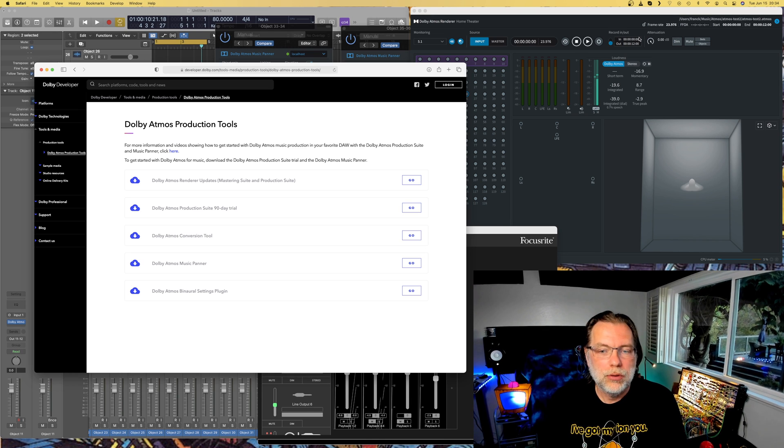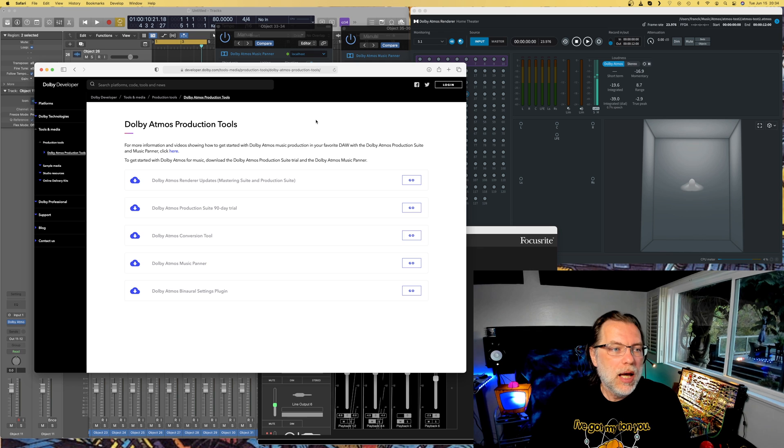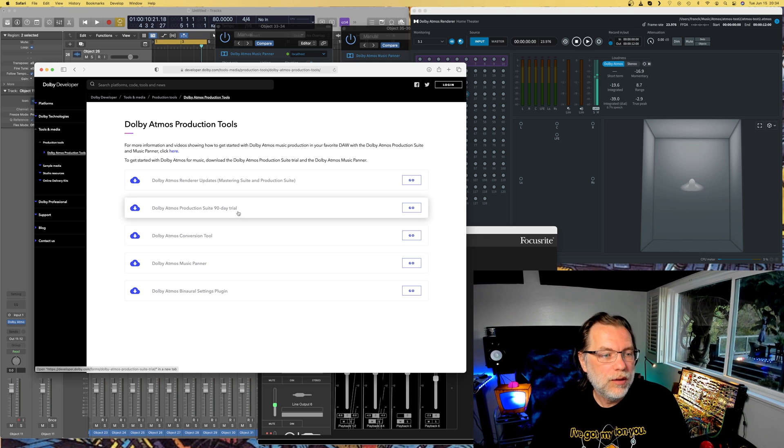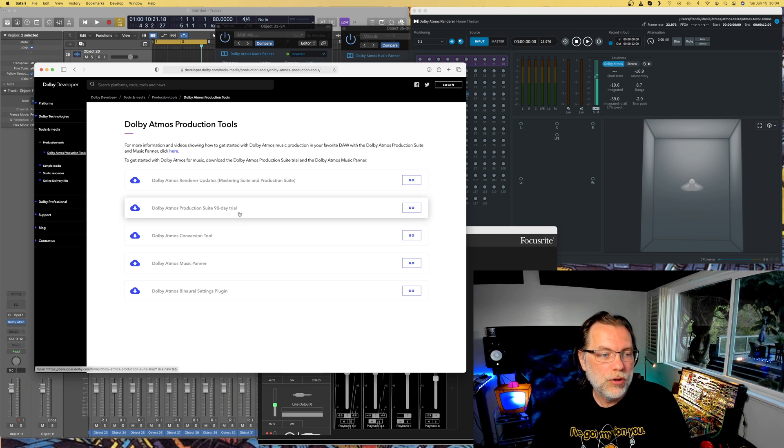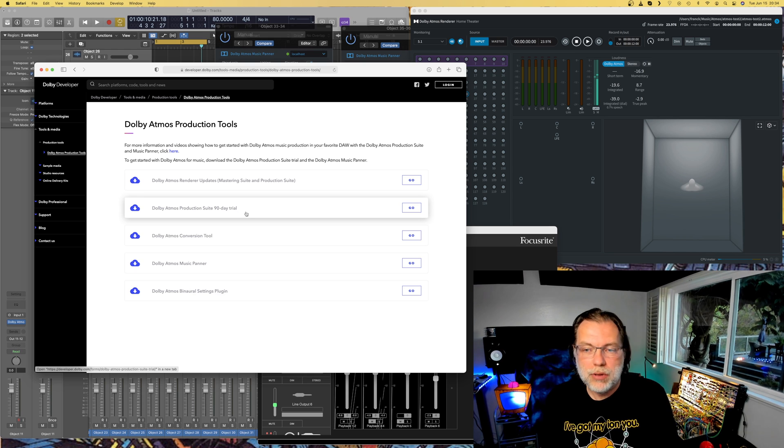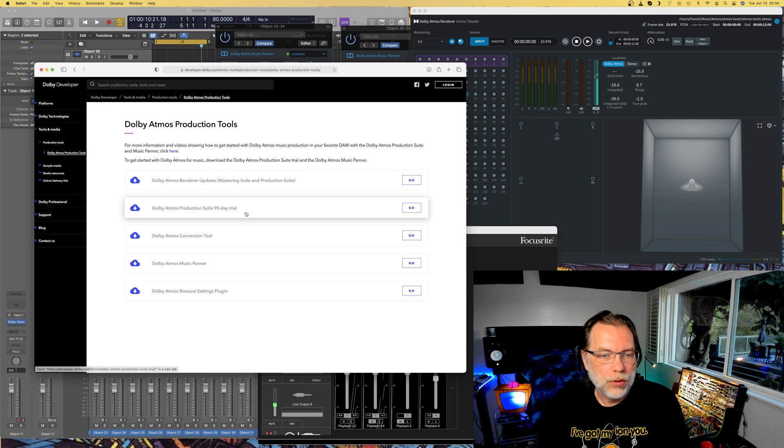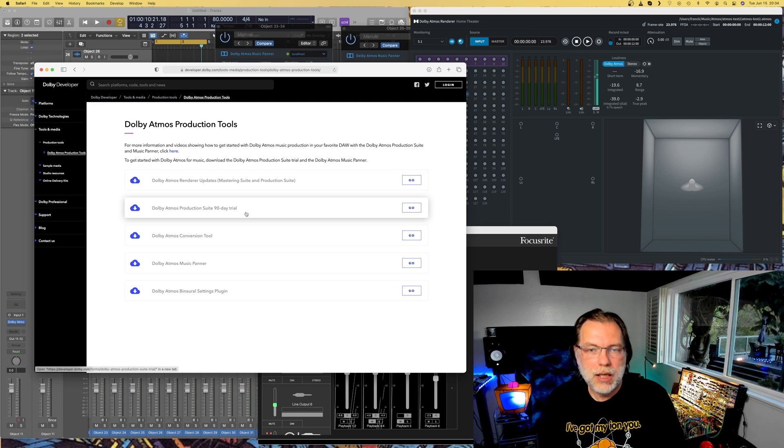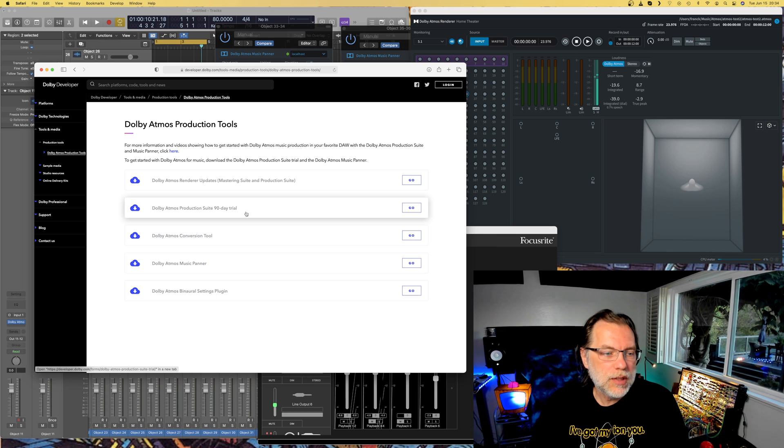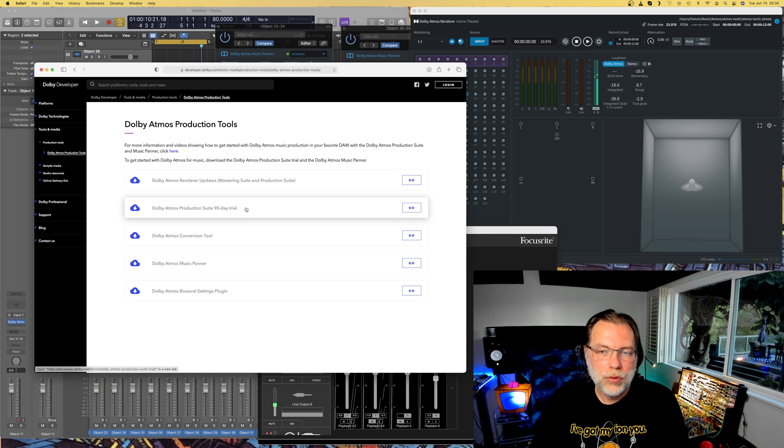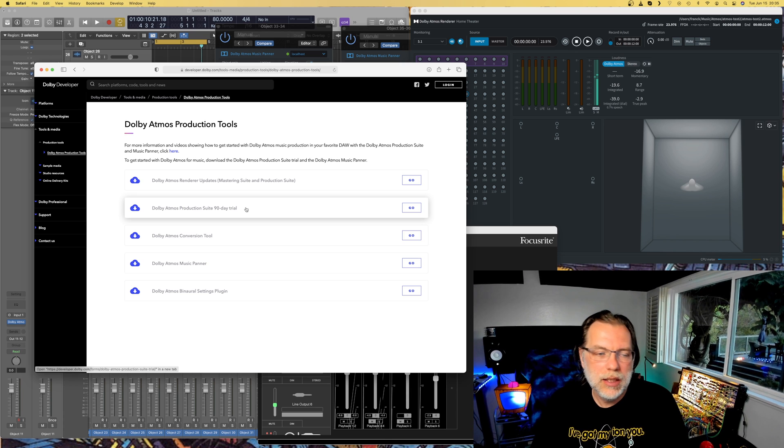First you can go to the Dolby Atmos site and you can get all the tools that you need. This Dolby Atmos production suite is a 90-day trial. I think normally it costs about $300 to get it, but you can get it for a 90-day trial and then try it and experience it. You need to download that and it comes also with an iLock, so you need to register with iLock to get the 90-day license.